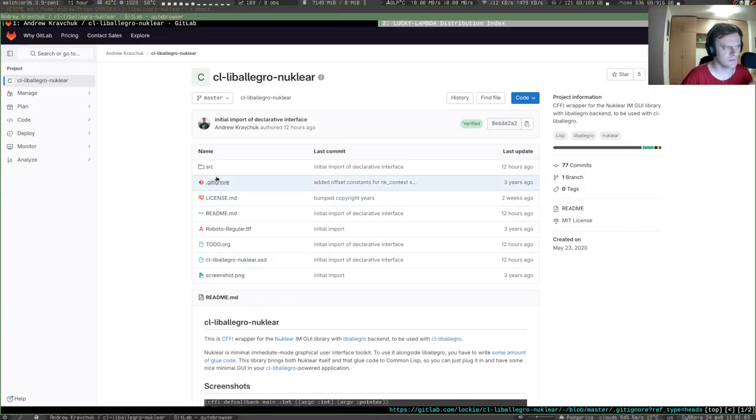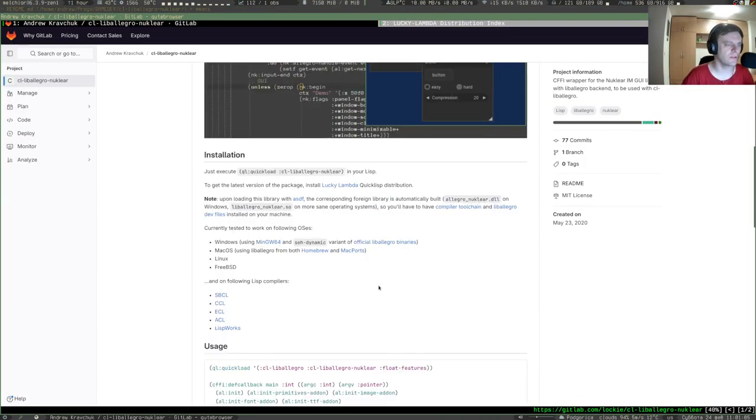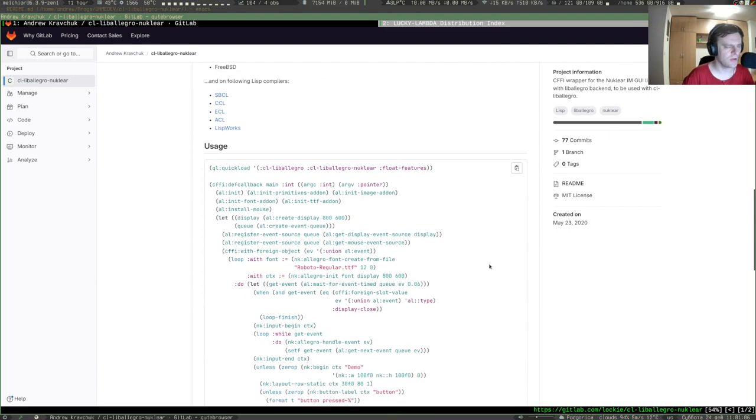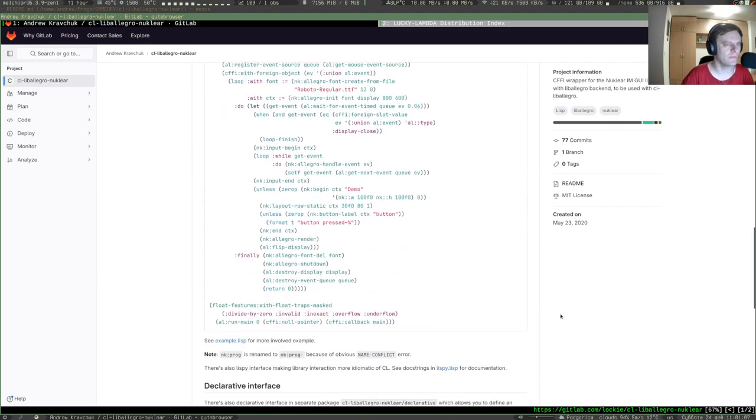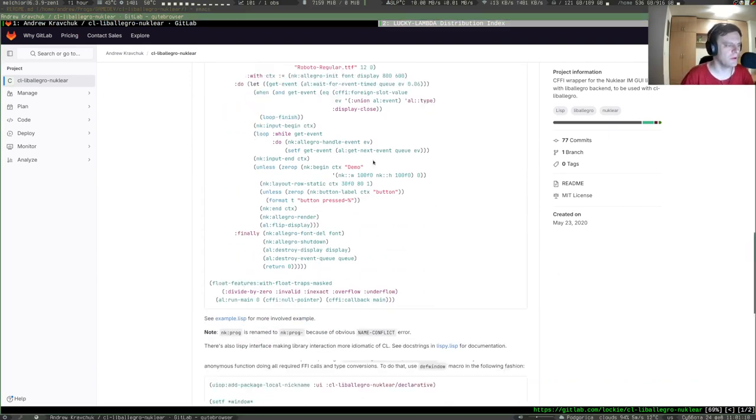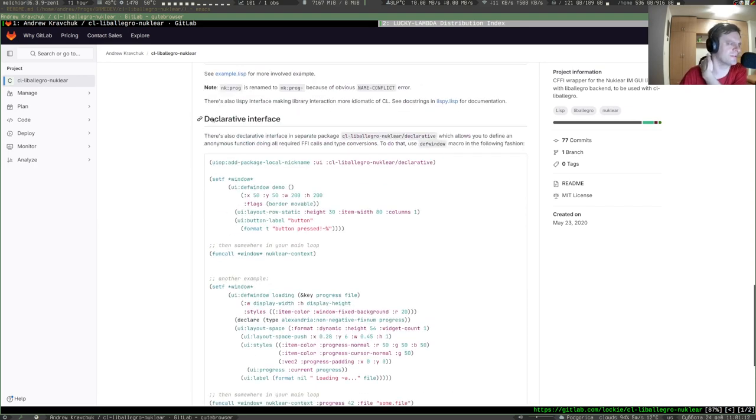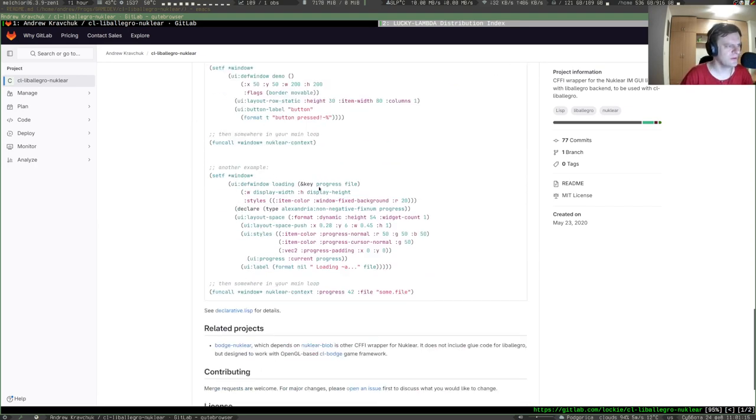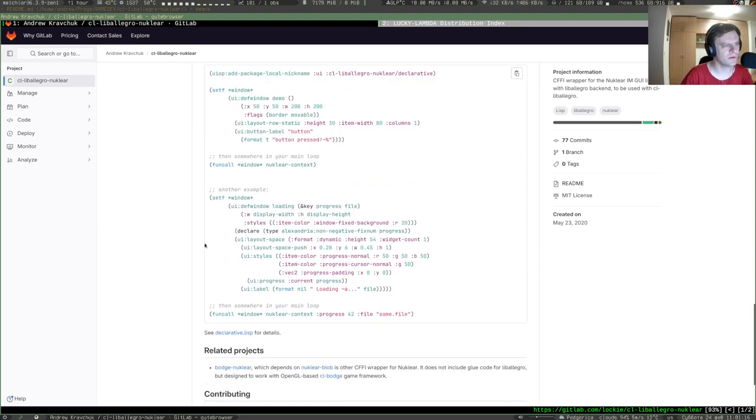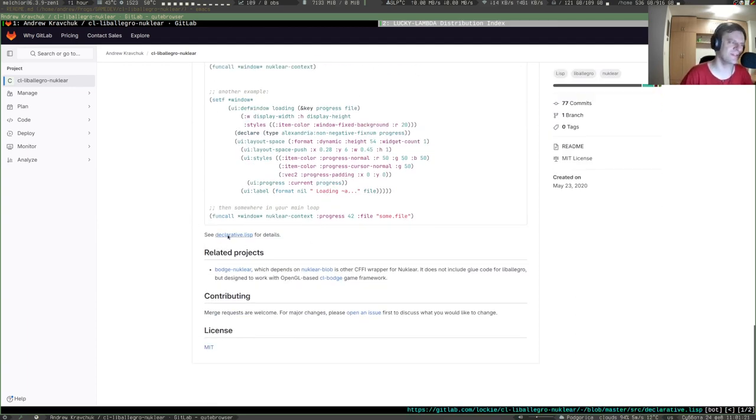You can get that in the GitLab repository, I'll leave the link below in the description. We have this separate section about the declarative interface with a couple of examples, and it says to see the declarative.lisp.